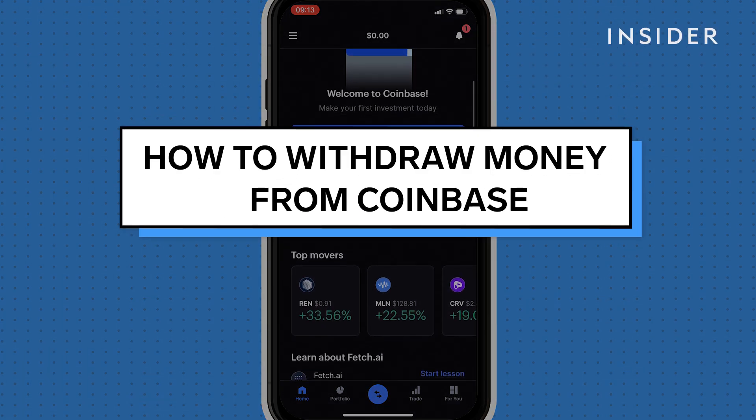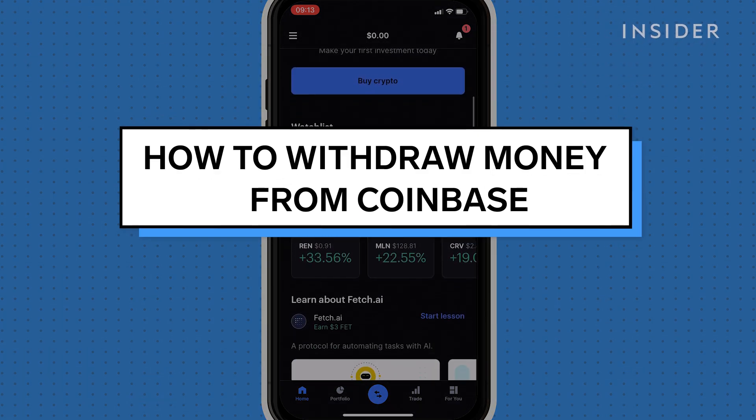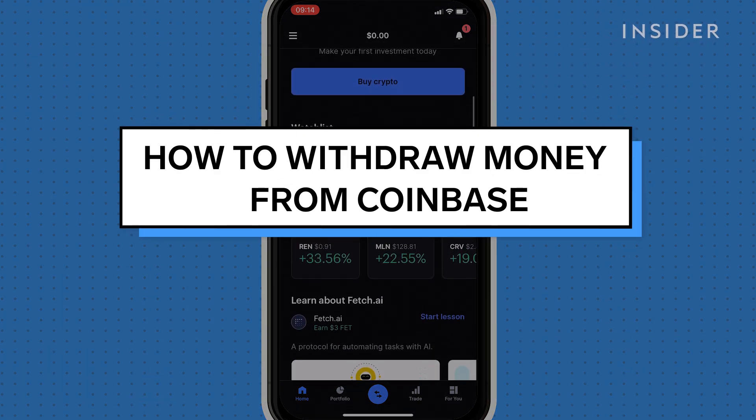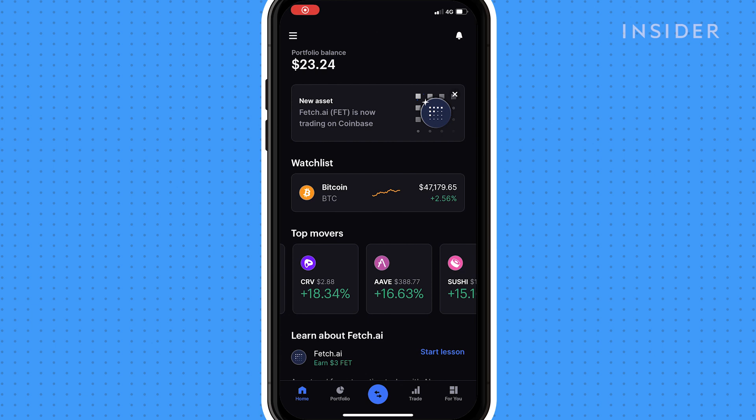Here's how to withdraw money from Coinbase. To withdraw money, you need to have your bank account linked.